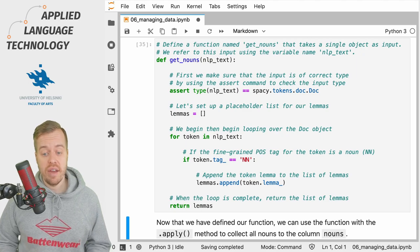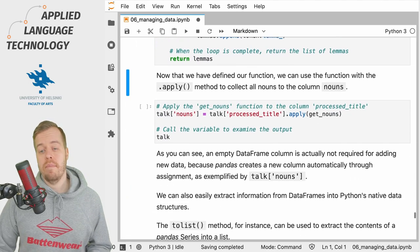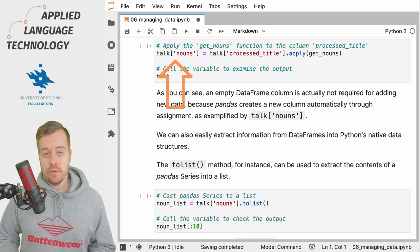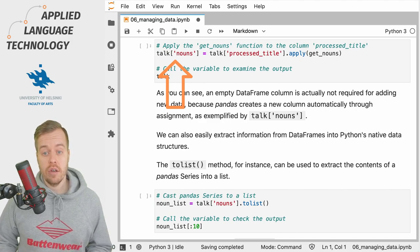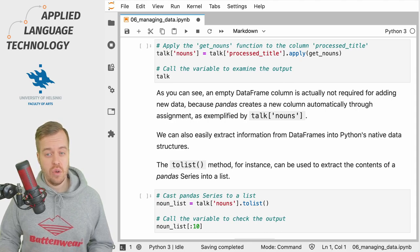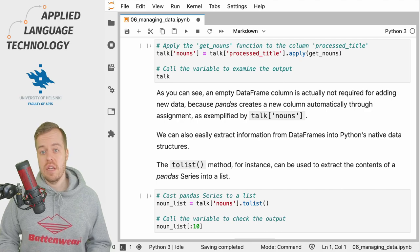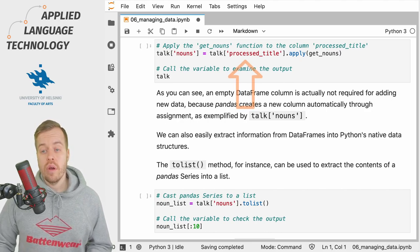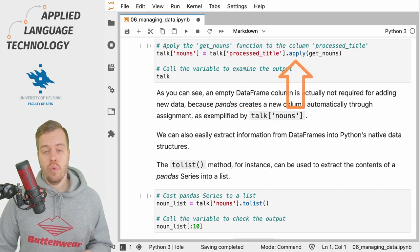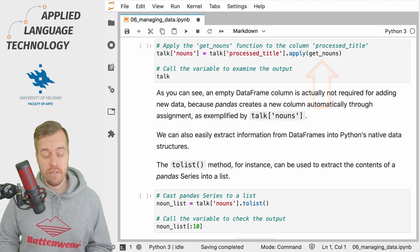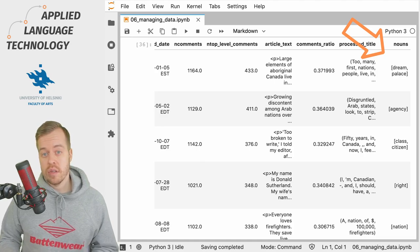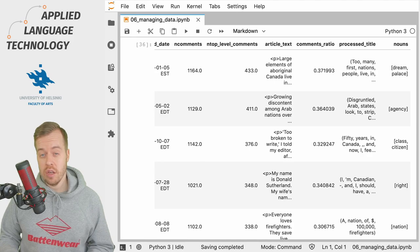Now we have the getNouns function available in Python. What we're going to do next is apply this function to titles in the column processed_title. We simply assign the output — the list of lemmas — into the column nouns, as defined on the left hand side of the equal sign. Note that we don't even have to create a placeholder column; we can just assign data directly to the pandas data frame. On the right hand side we take the spaCy Doc objects in the column processed_title, call the apply method, and provide the name of our function. If we examine the output we now have a column named nouns which contains a list of lemmas extracted from the spaCy Doc objects in the column processed_title.